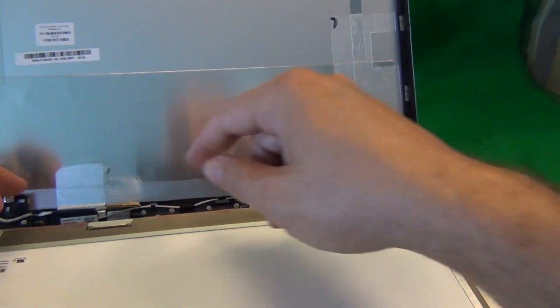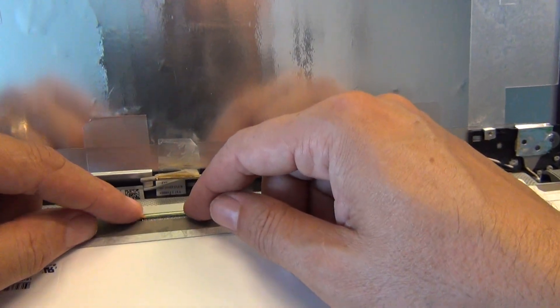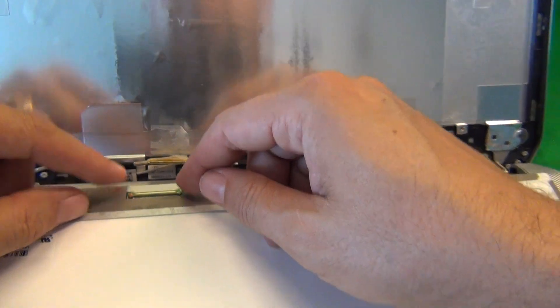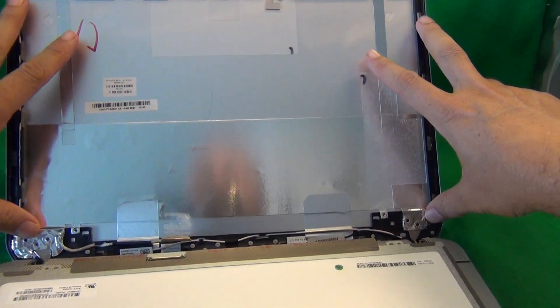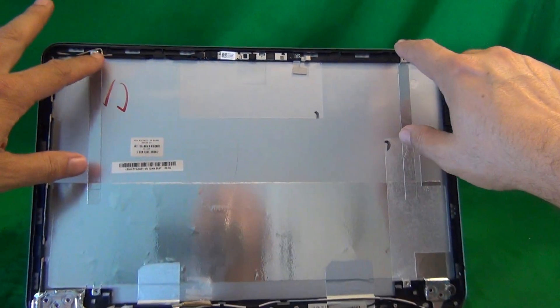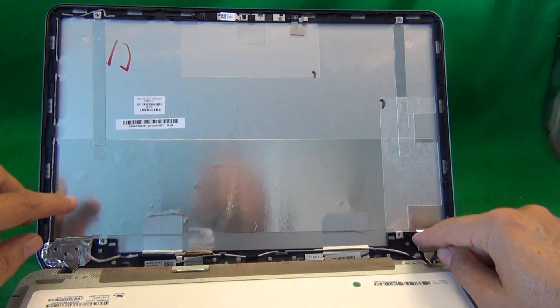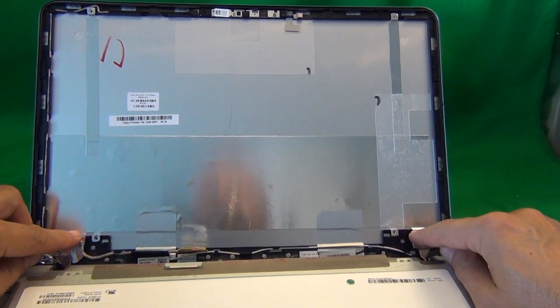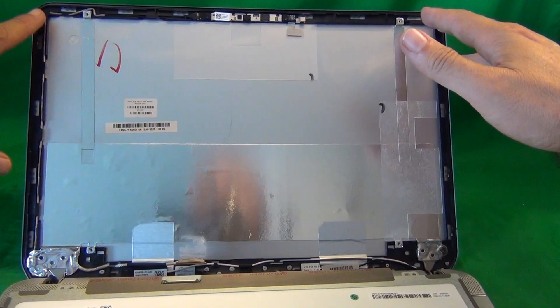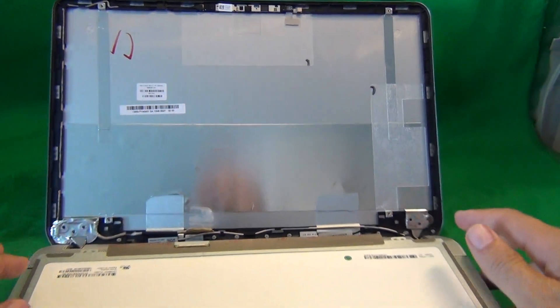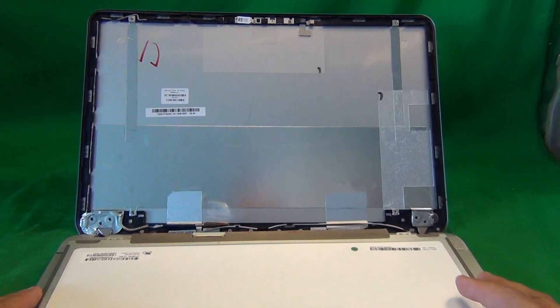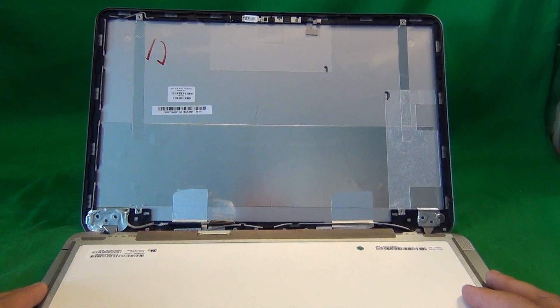Once you do get your new screen in, connect the connector as I showed you, mount the screen in the screen assembly, put the two screws in at the top and the two screws in at the bottom, and snap the screen bezel back on and then put the battery back in and your computer should then be working again.